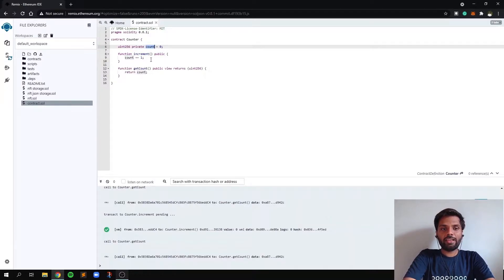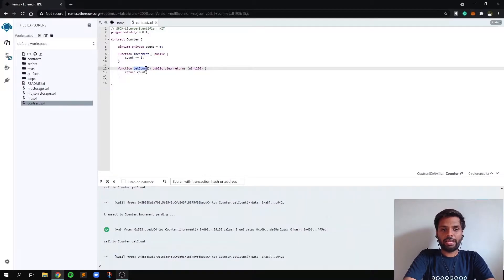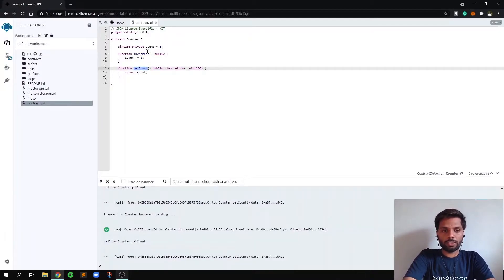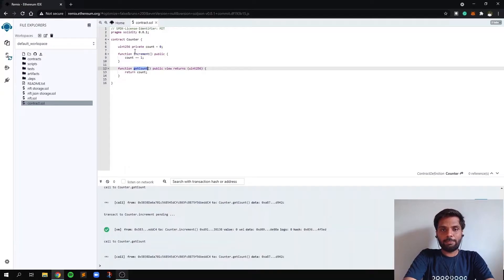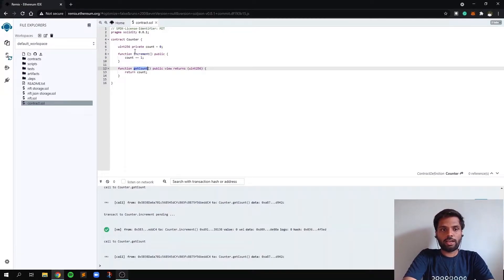And then when we call the function get count, it will get the increased value of count. So that's the basic function of this smart contract.